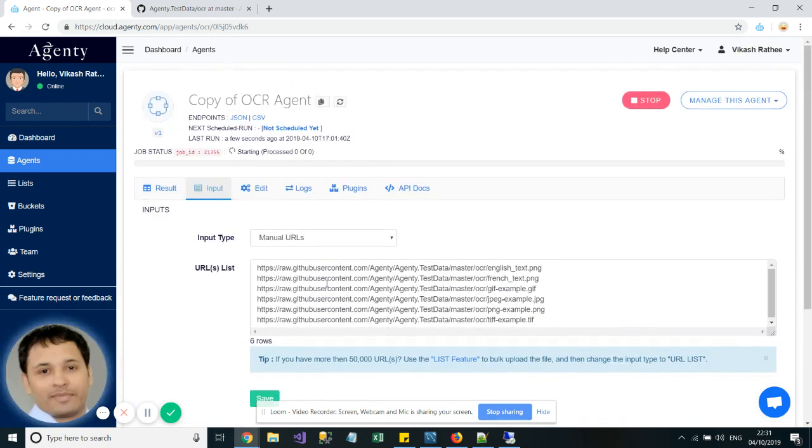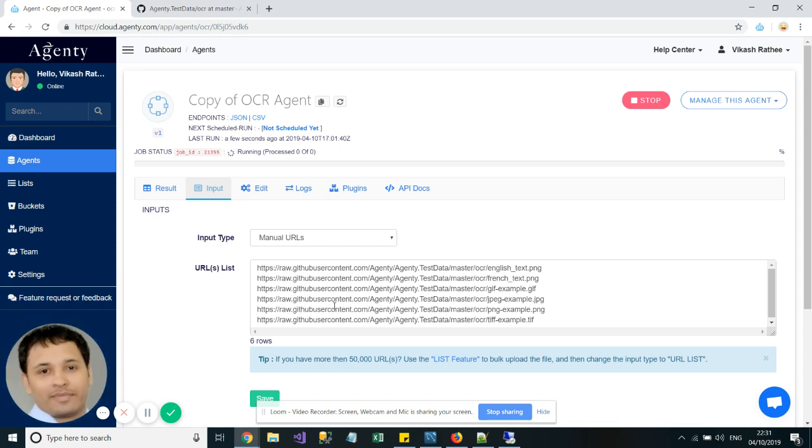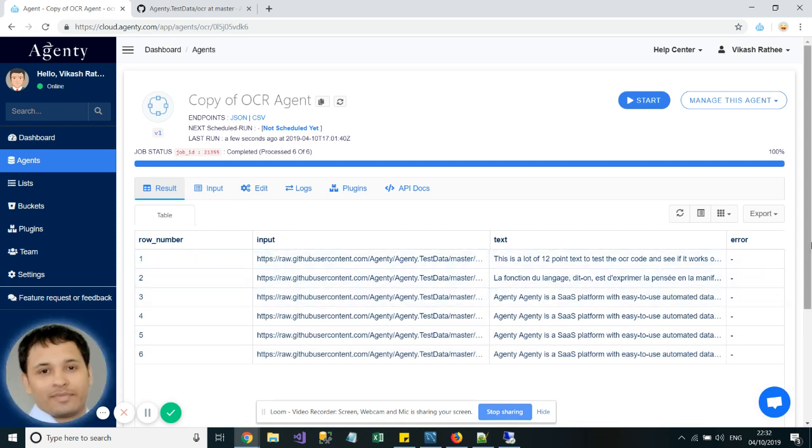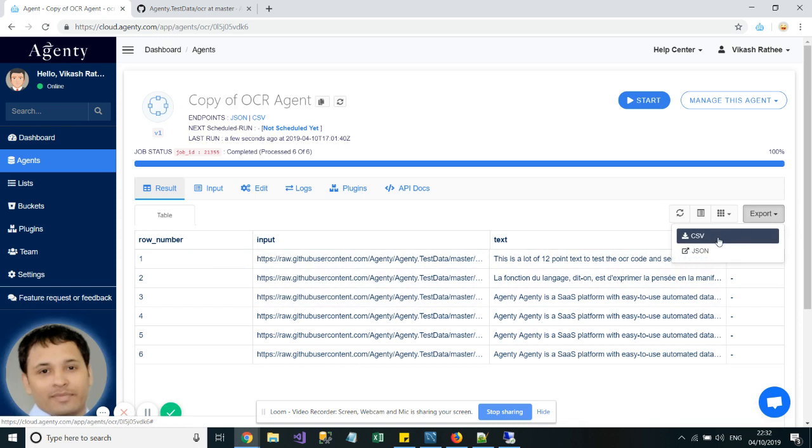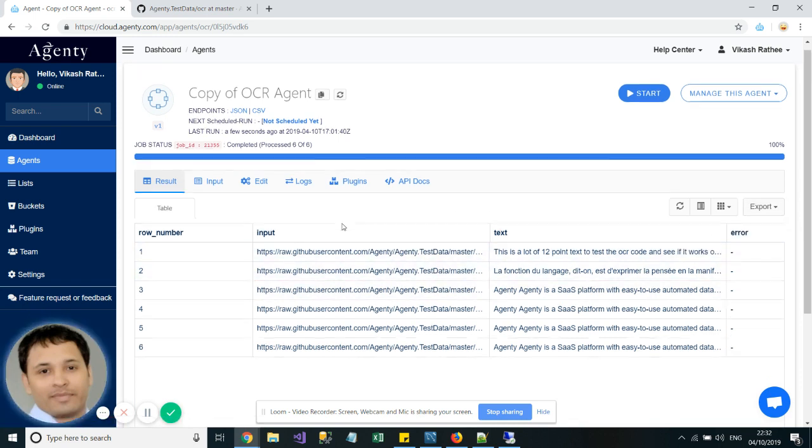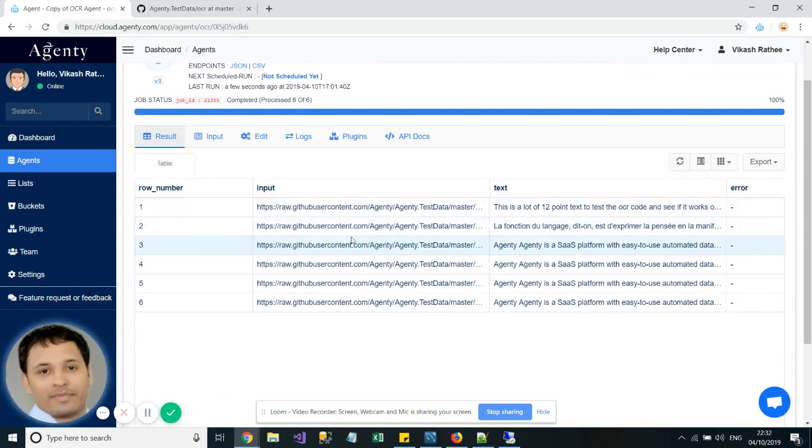You can add as many URLs here to extract text from images. Once the job has been completed, you can see the output here, and you can also export it in CSV or JSON format.